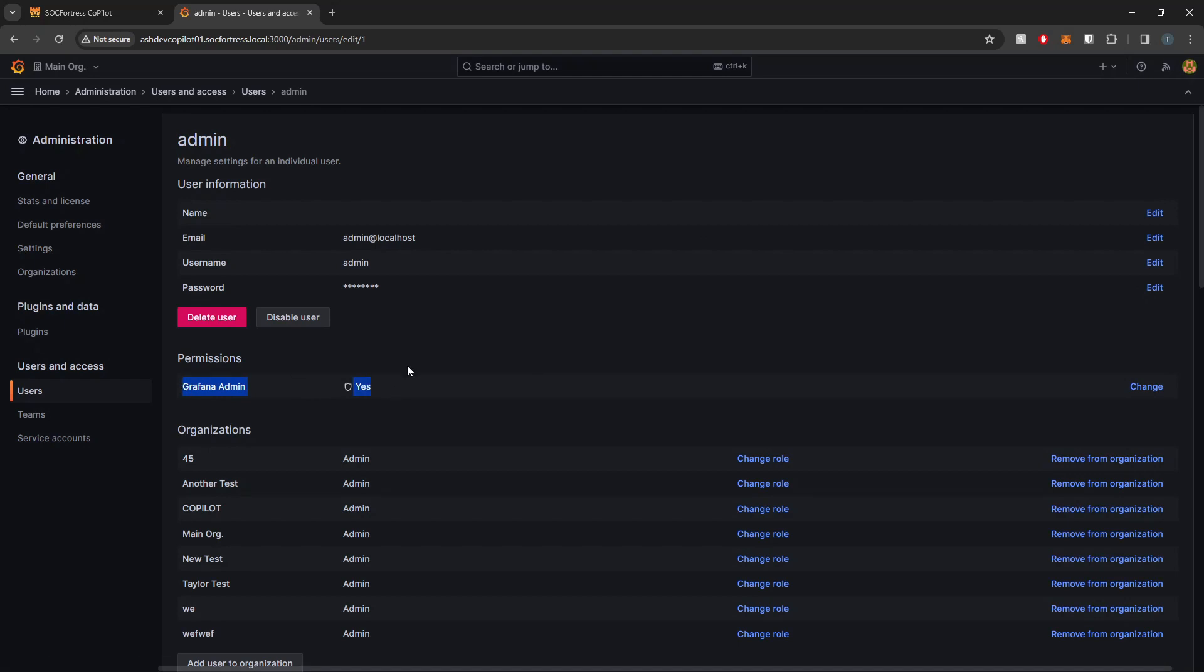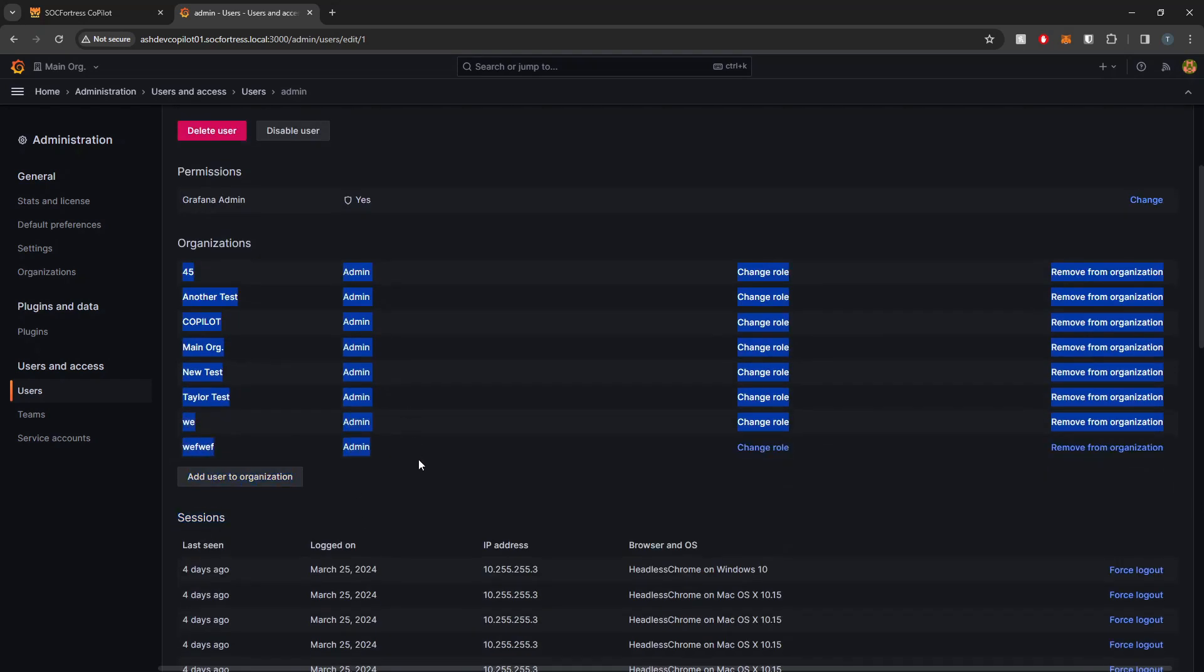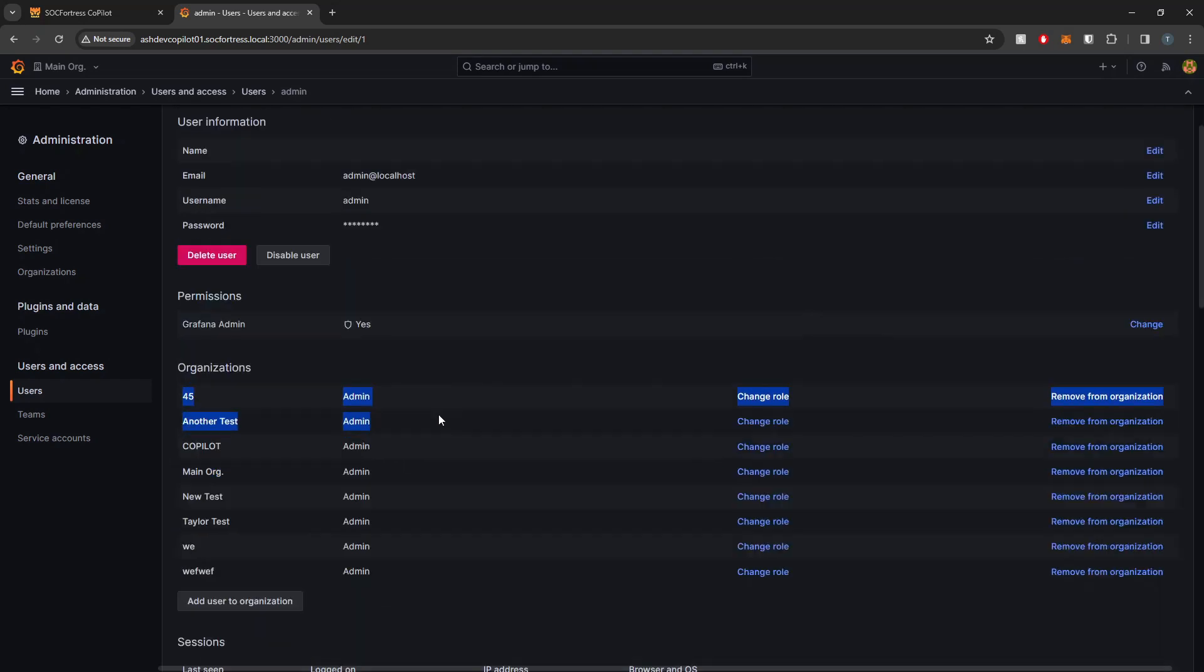If you do create another user account for Copilot to use to connect when it connects to Grafana, do make sure it is a Grafana admin so that it can access and modify everything within all organizations within your Grafana instance.